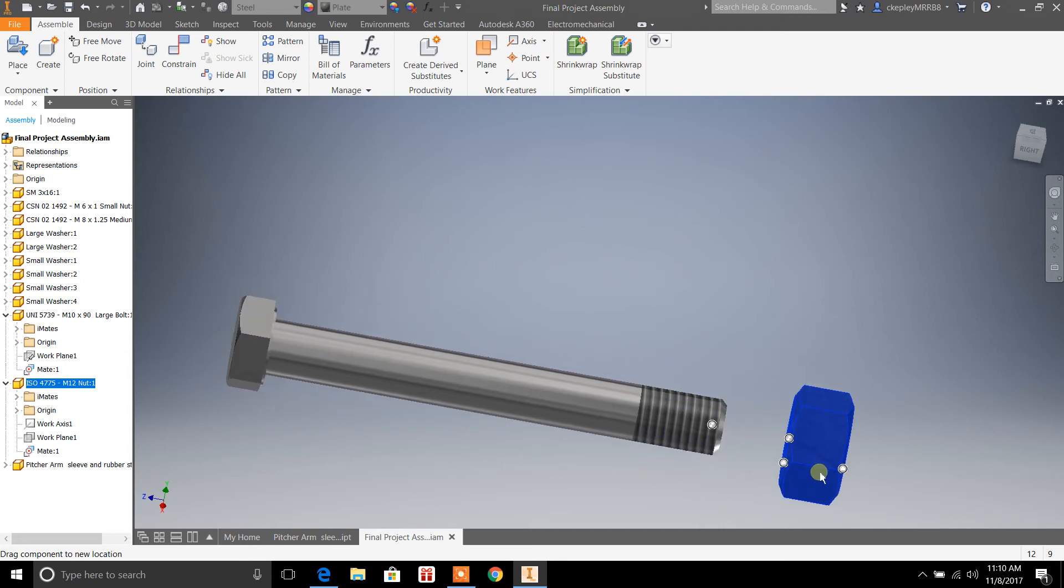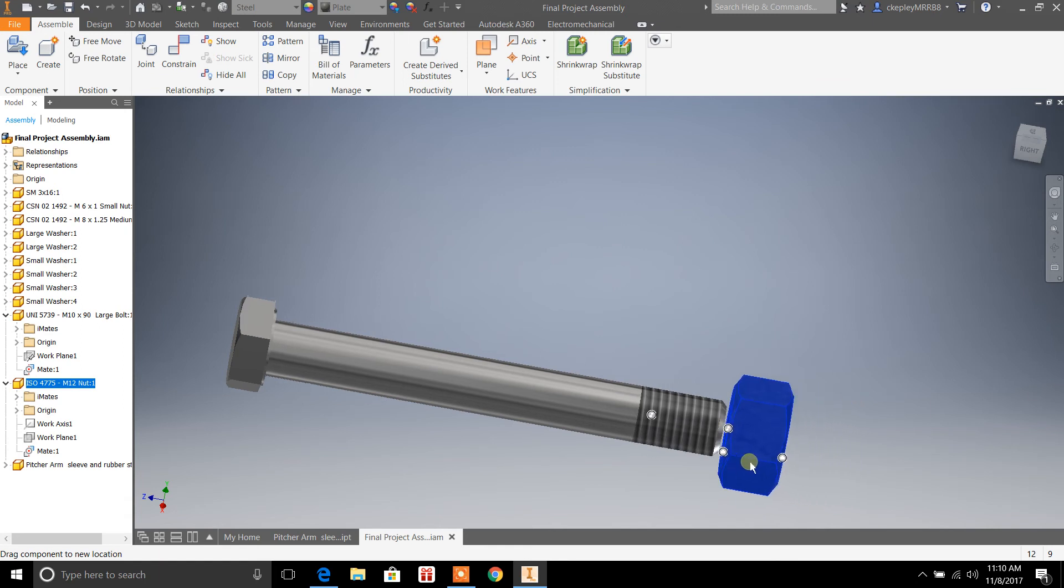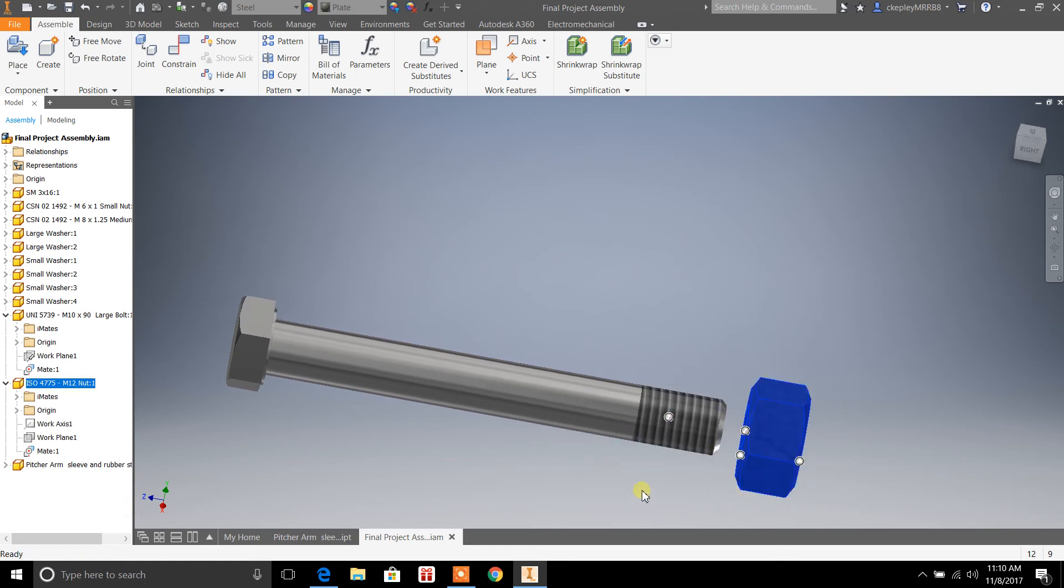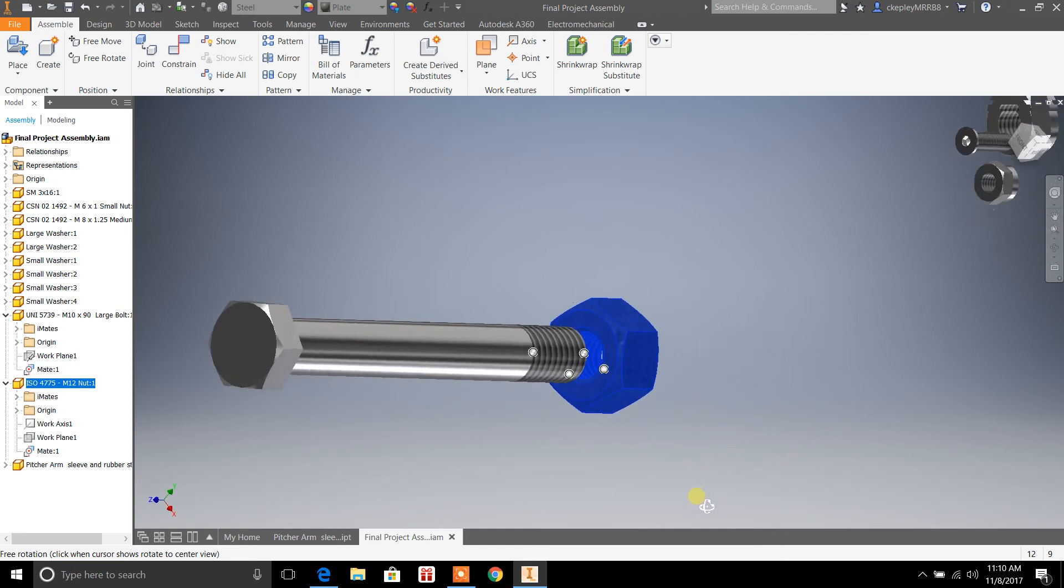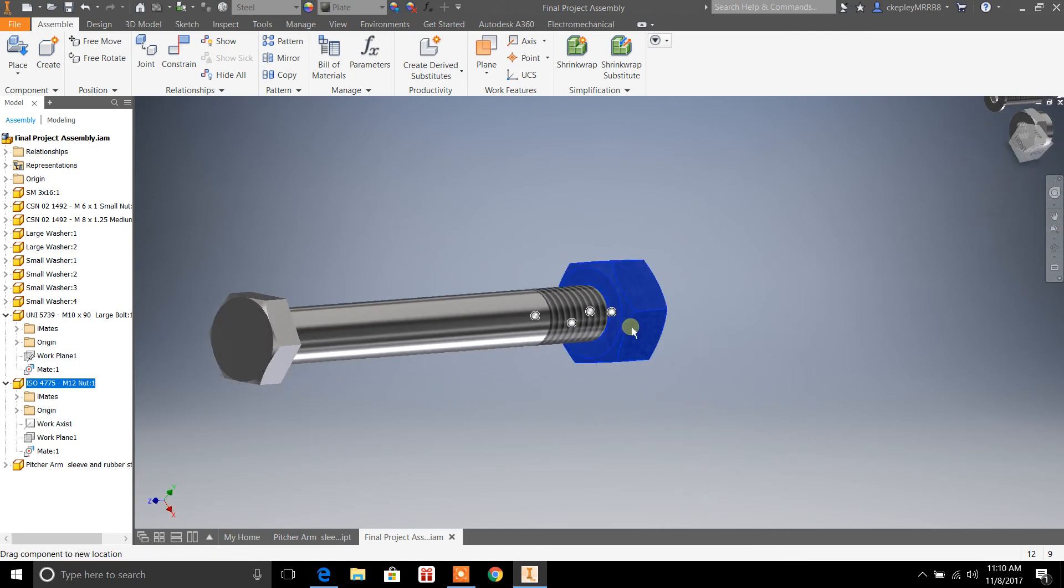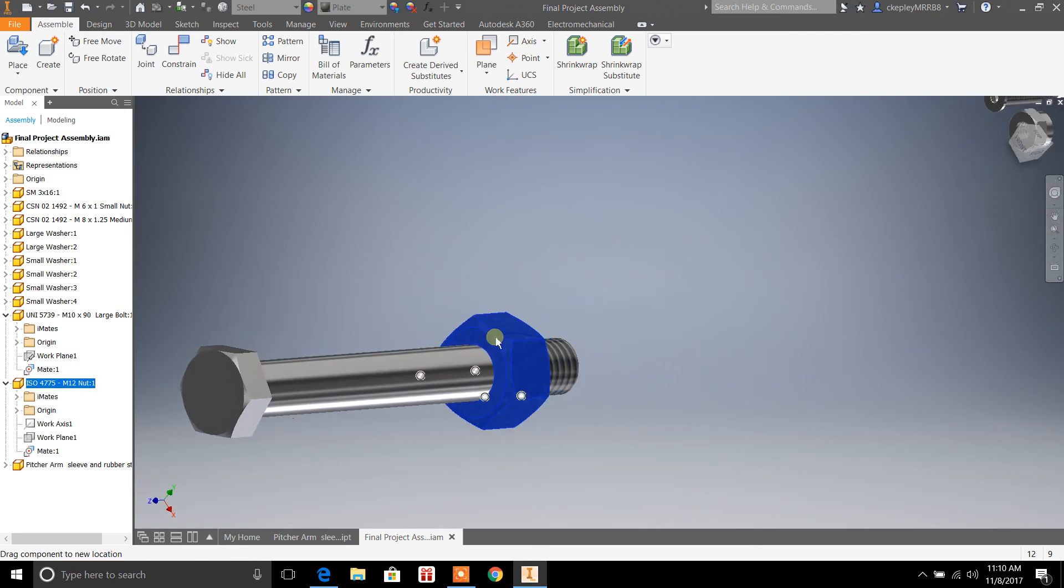But right now, I still have a constraint on here, which is a center line constraint. So, if we move the bolt so I can get a better look here, it still fits around the bolt.